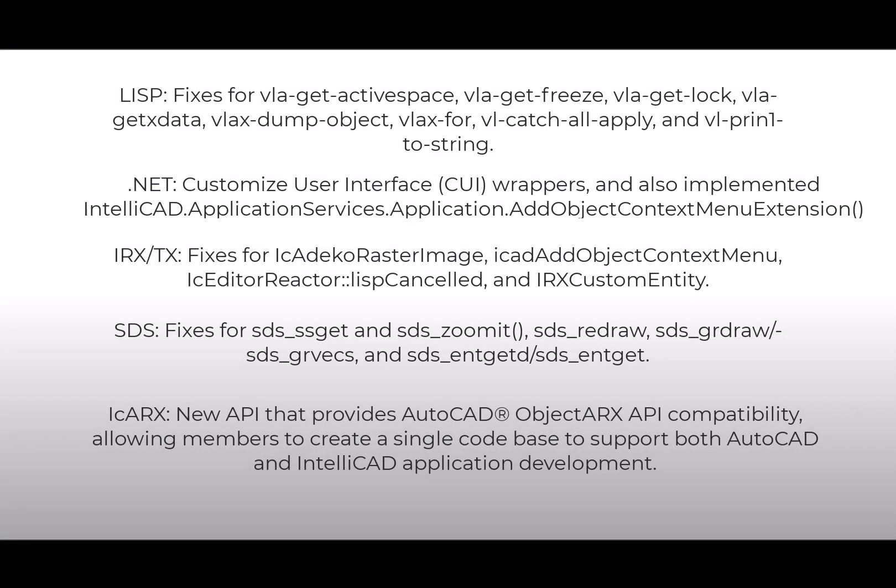Although end-users think of IntelliCAD as a robust drafting and design product, ITC members use IntelliCAD as a CAD development platform, and no release is complete without new or enhanced development APIs.